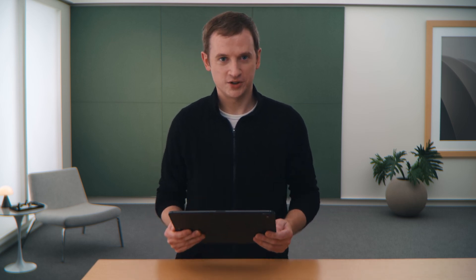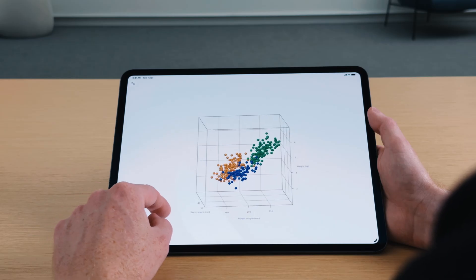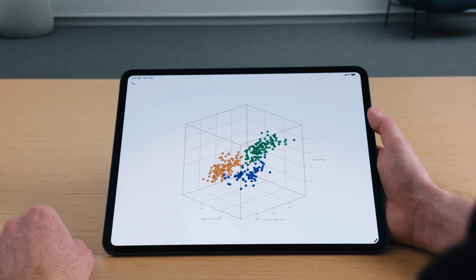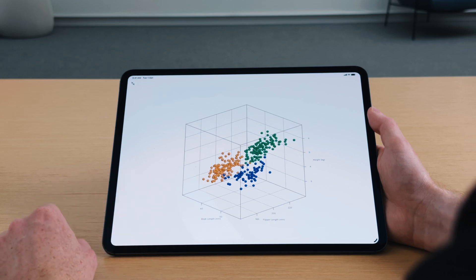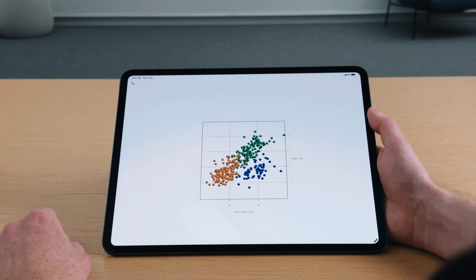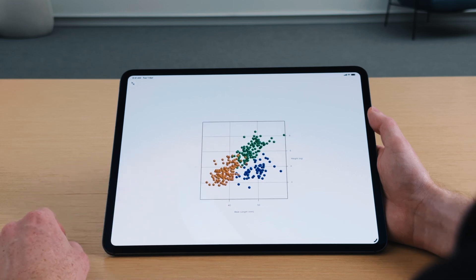With a few lines of code and Chart3D, I can immediately see the differences between the penguin species in a fun and interactive way. I can use simple gestures to rotate the chart to precise angles and see three clusters of data points. I can also view the chart from the sides to compare two properties at a time, similar to if I was viewing the chart in 2D.